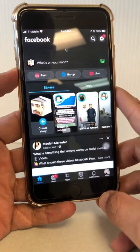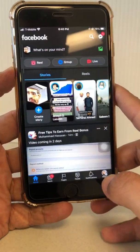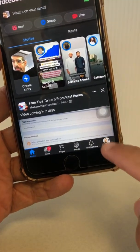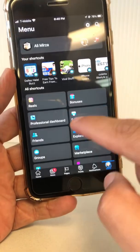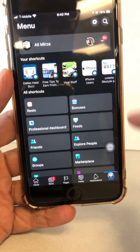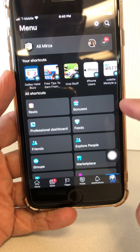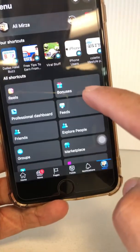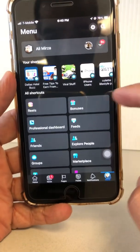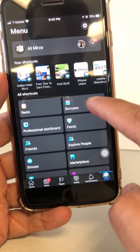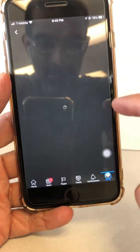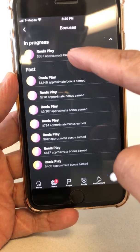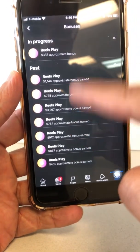In method number one, you are going to go to your profile. Click on the bottom — your face. Right here, if you have access to the bonuses, you will see this option — the bonus section. Now, if you don't have access to bonuses, this part is not even going to appear. But if you do have access, click on that.